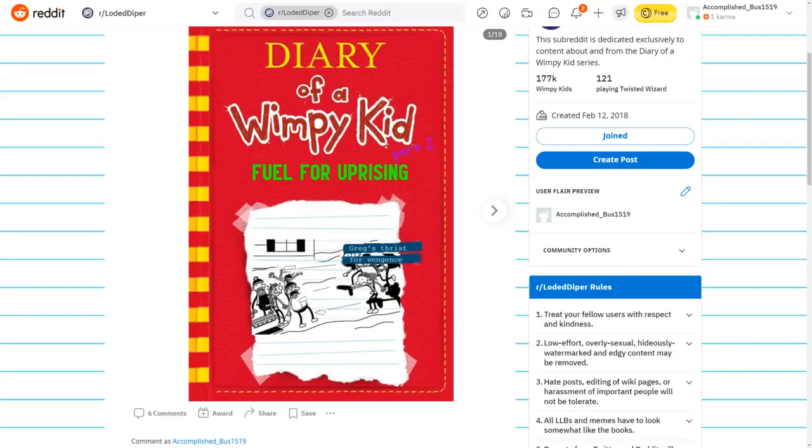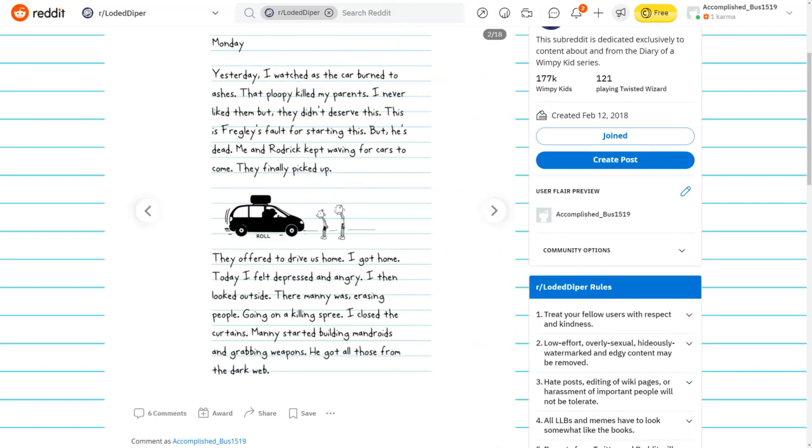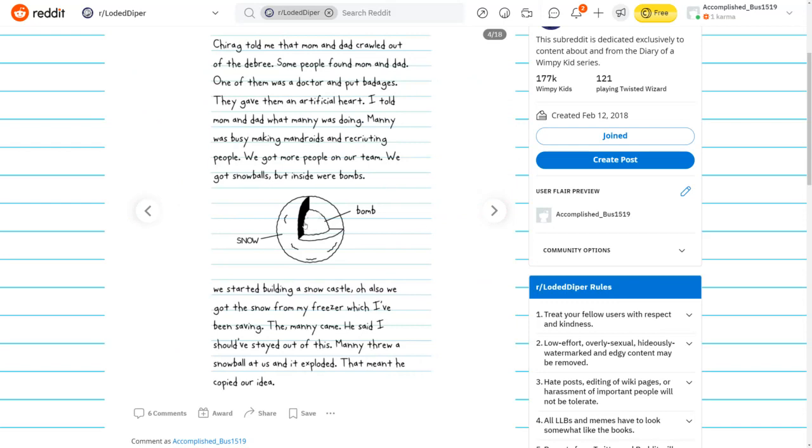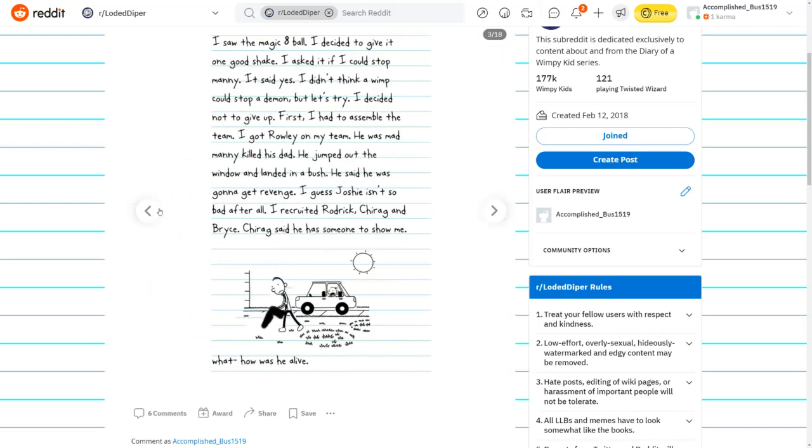Part 2. Diary of a Wimpy Kid: Fuel for Uprising. Monday. Yesterday I watched the car burn to ashes. That ploopy killed my parents. I never liked them, but they didn't deserve this. Me and Roderick kept waving for cars to come. They offered to drive us home. Today I felt depressed and angry. There Manny was, erasing people, going on a killing spree. I decided not to give up. First I had to assemble a team.